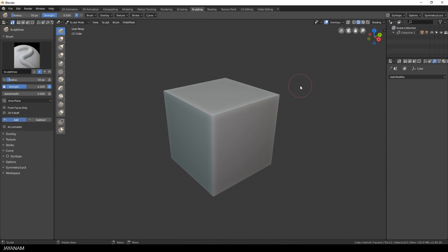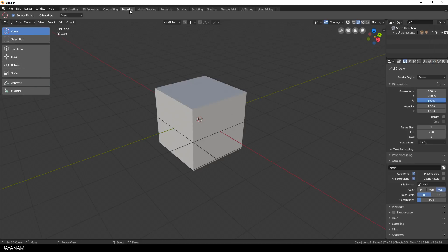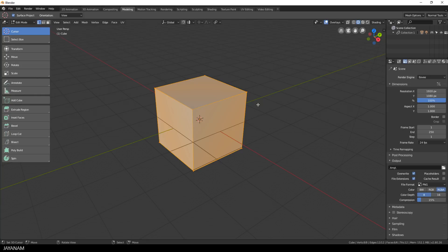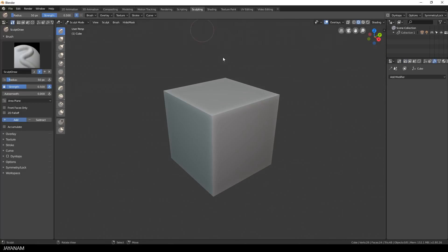Before I start sculpting I go to the modeling workspace and then to edit mode, and here I subdivide the cube one time. After that I return to the sculpting workspace and use the grab brush to build a simple shape for the rock base mesh.